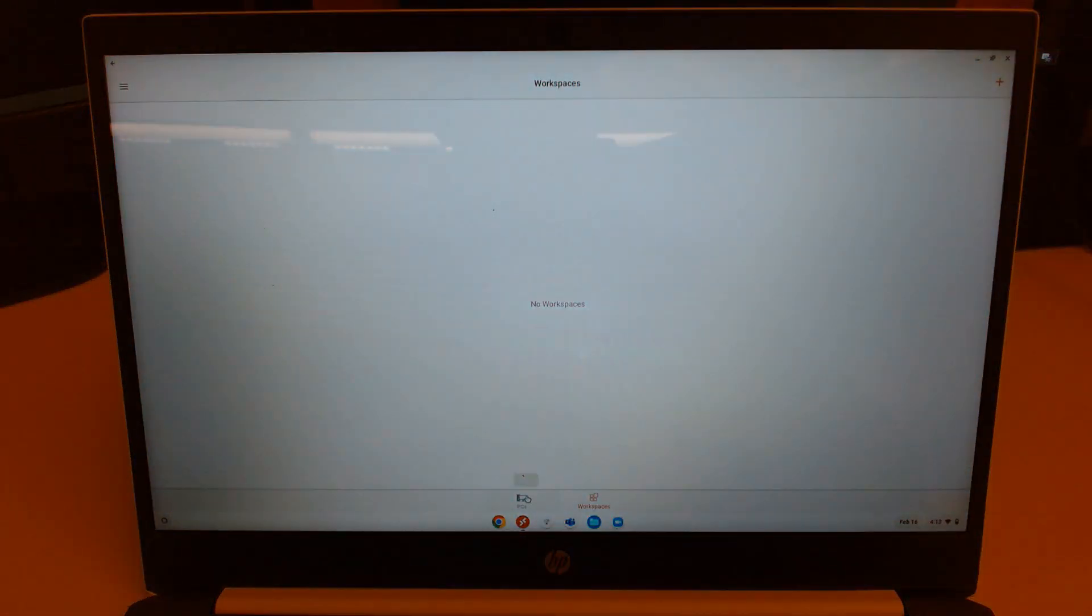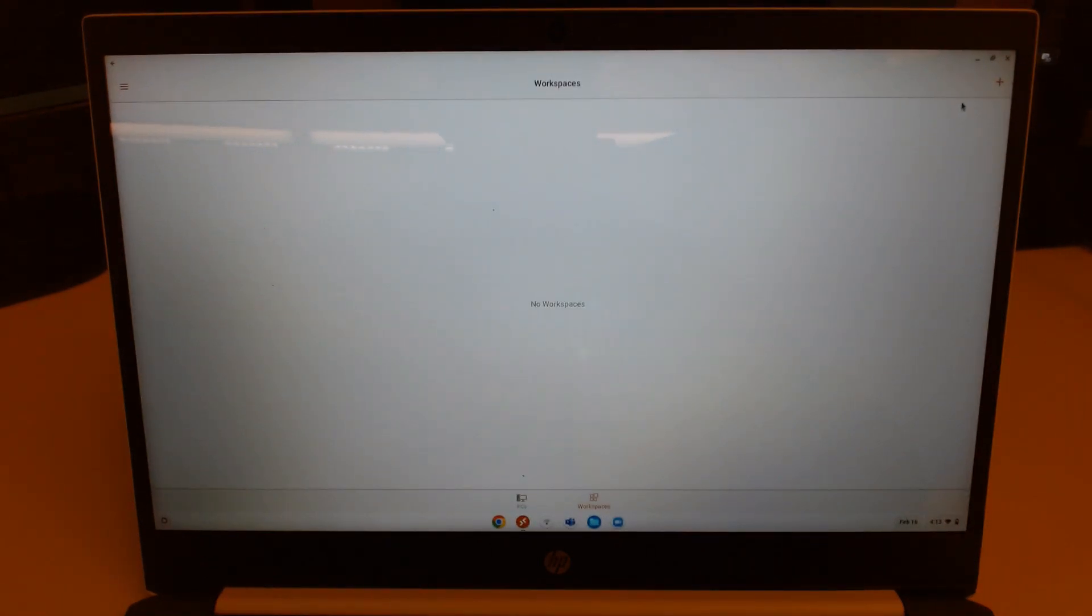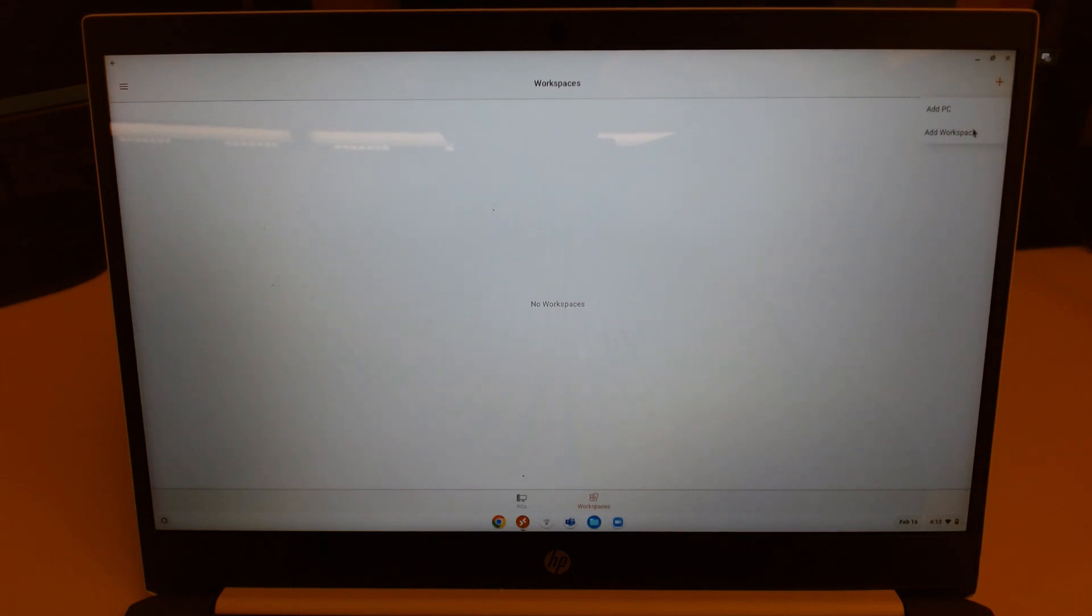So the first thing you want to do is click the remote desktop icon on your ribbon, and then click the plus sign up in the upper right, and choose Add Workspace.